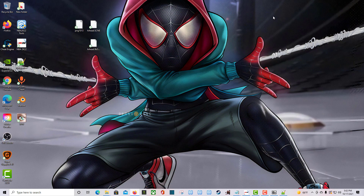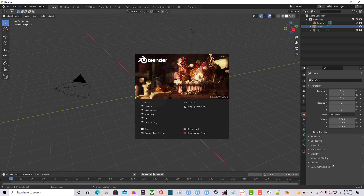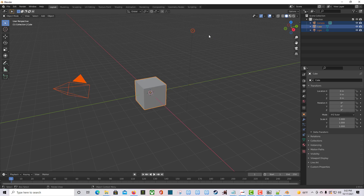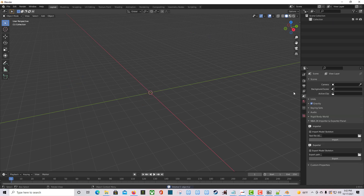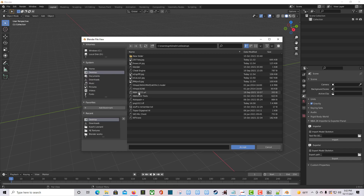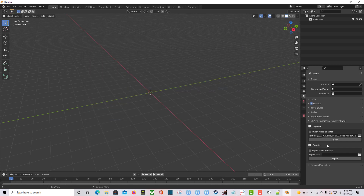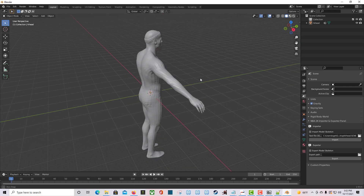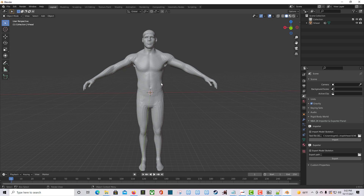Go back into Blender. Press A to select all, delete, make sure we're on Scene Properties. Click the little folder icon, go to the desktop, find hi_head.scene — double-click it or press Accept — then click Import. And there you go! The first time it failed because it was a modded file. Now we have the LeBron James model loaded.